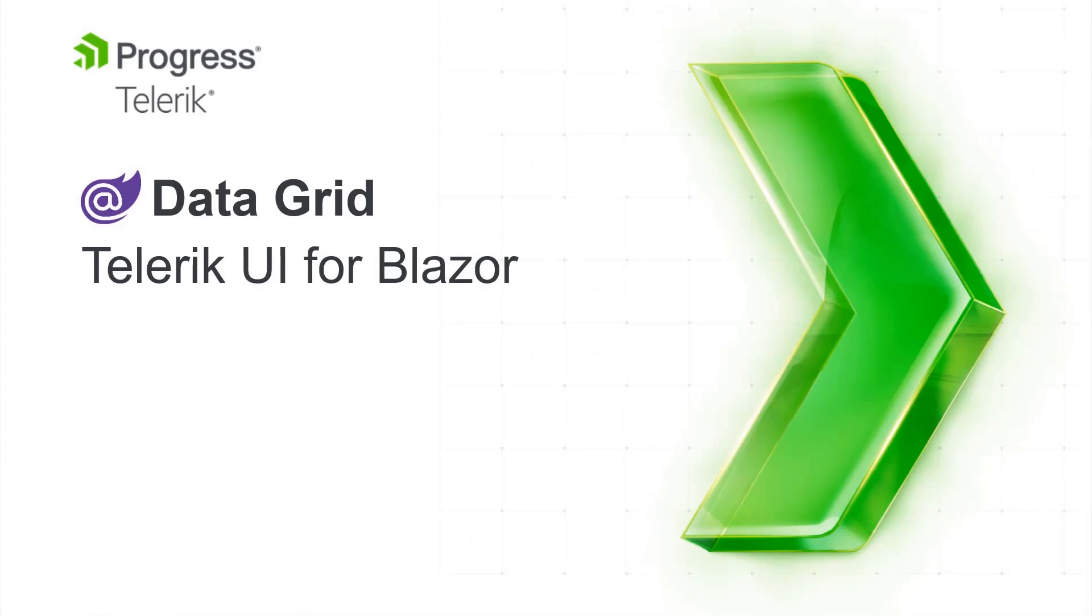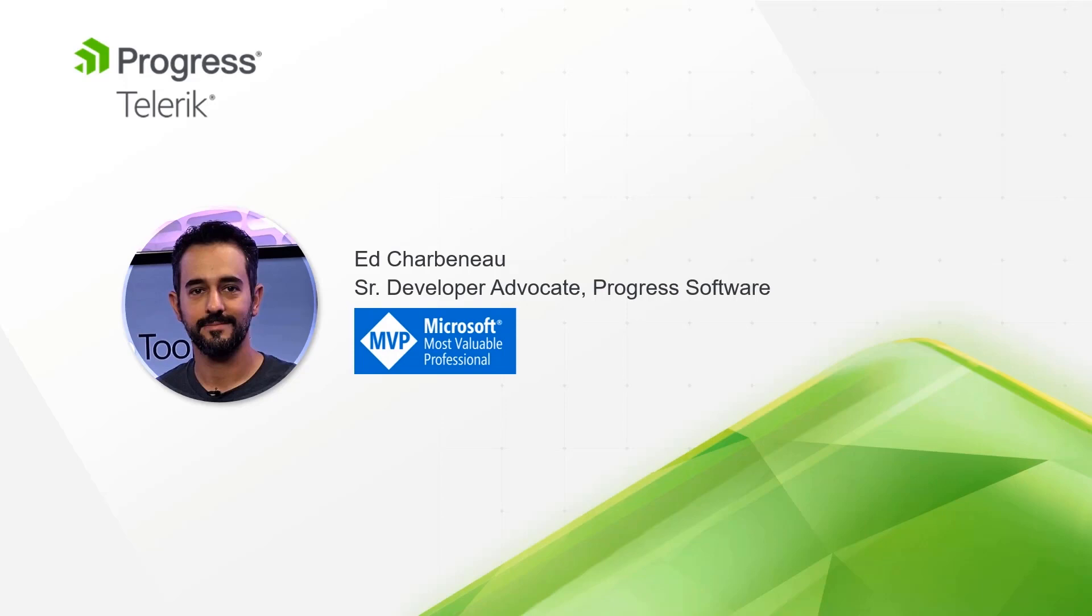Welcome to Telerik UI for Blazor, the DataGrid. I'm Ed Charbonneau, Senior Developer Advocate for Progress and Microsoft MVP.